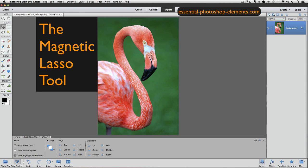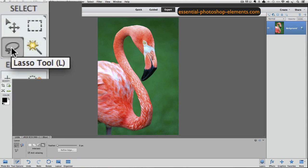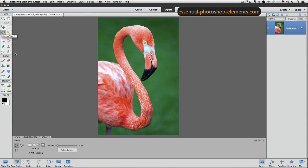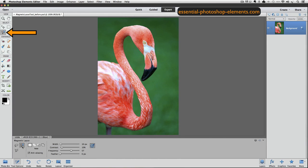The Magnetic Lasso Tool shares a place in the toolbox with the regular lasso tool and the polygonal lasso tool. So click on whichever lasso tool you see in the toolbox, and then go down to the tool options and click on the Magnetic Lasso Tool — it's the one that has a magnet on it, and now that's the active tool.